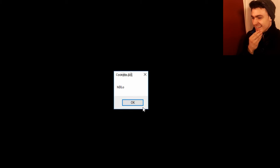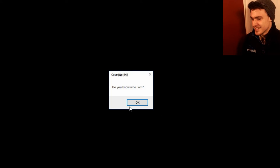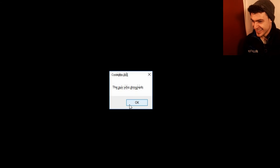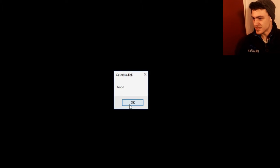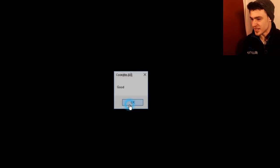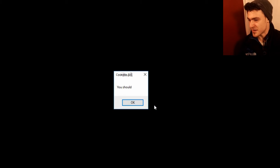Hello. Hey! What's up? Do you know who... I know who... I think I know who you are! The guy who drowneds. Oh. The guy who drowneds? Good. I know who you are. Yes. Do you know Hunter World Gaming or as Nightmare? You should.